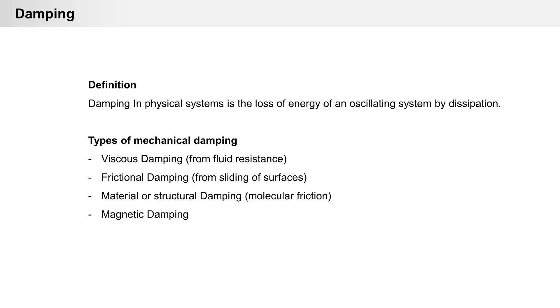Damping is the loss of energy in a dynamic system by dissipation. Mechanical dampings are viscous damping from fluid resistance, frictional damping between parts, material damping from molecular friction, and magnetic damping.